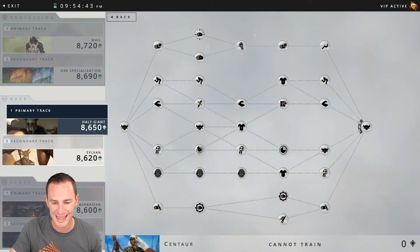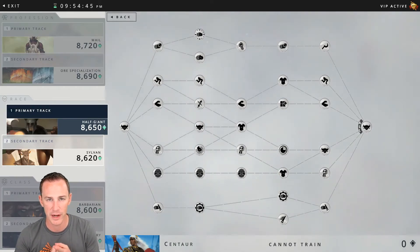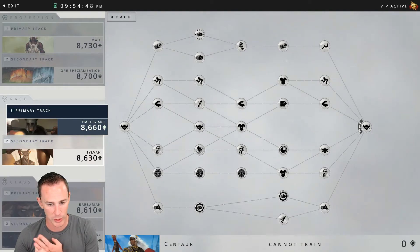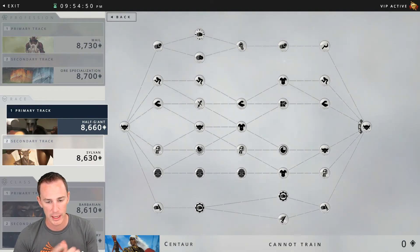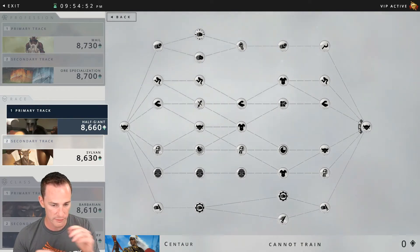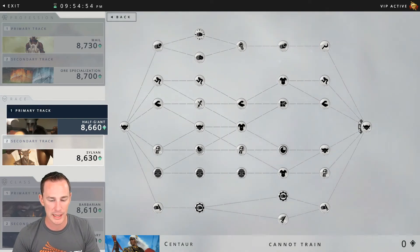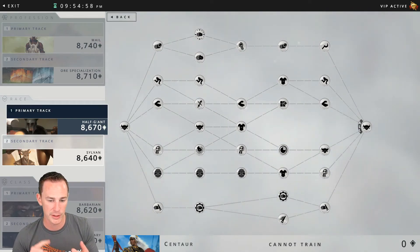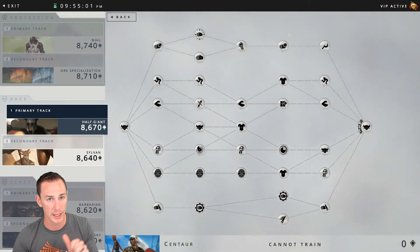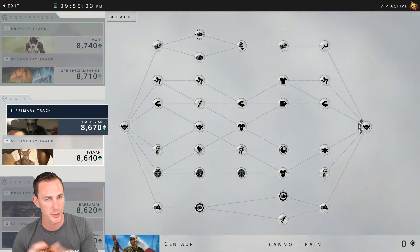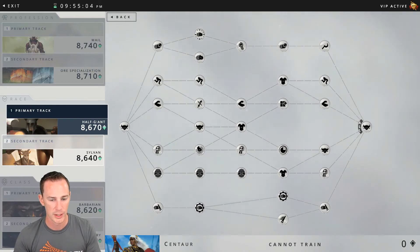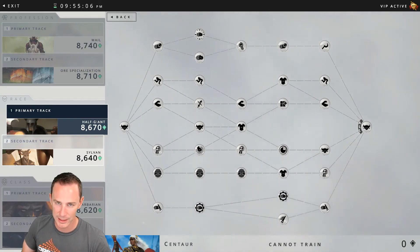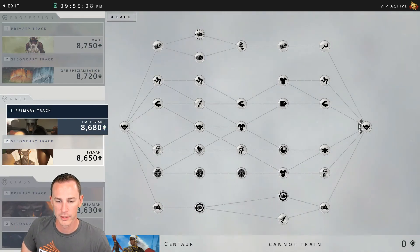Finally for the stats for tier 3 you're going to have 55 strength, 25 dexterity, 20 intellect, 50 spirit, and 45 constitution. Finally bringing your stat totals to 120 strength, 60 dexterity, 50 intellect, 85 spirit, and 110 constitution. So as you can see strength and constitution are going to be the highlights of the stat tree for the centaur.